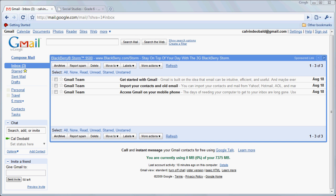In this tutorial we're going to examine how to use Google Calendar to manage appointments and events in your life. The first stage is that you need to create a Gmail account.